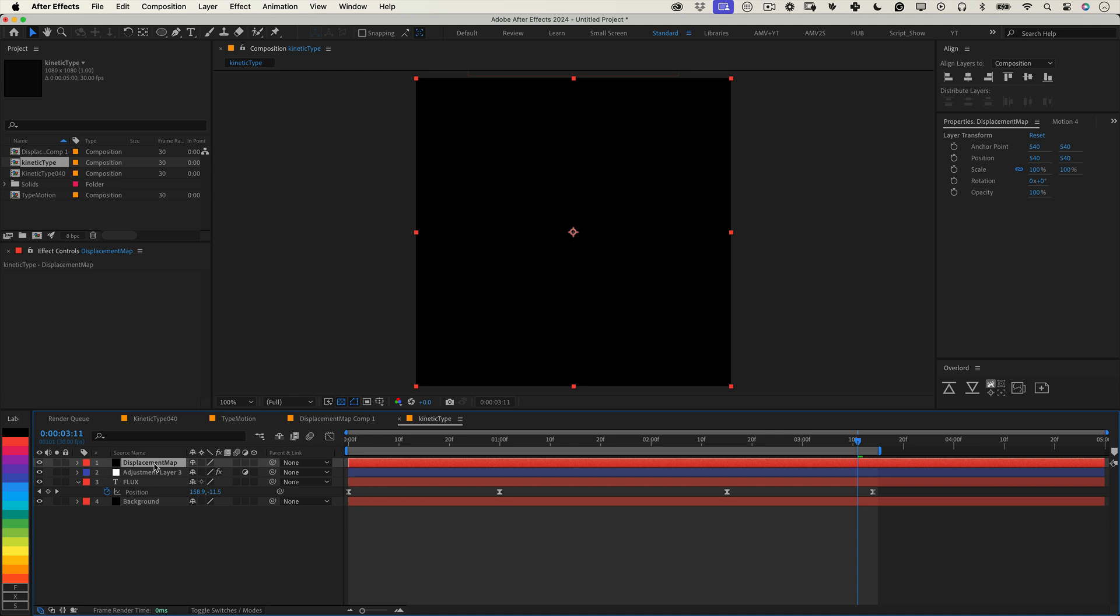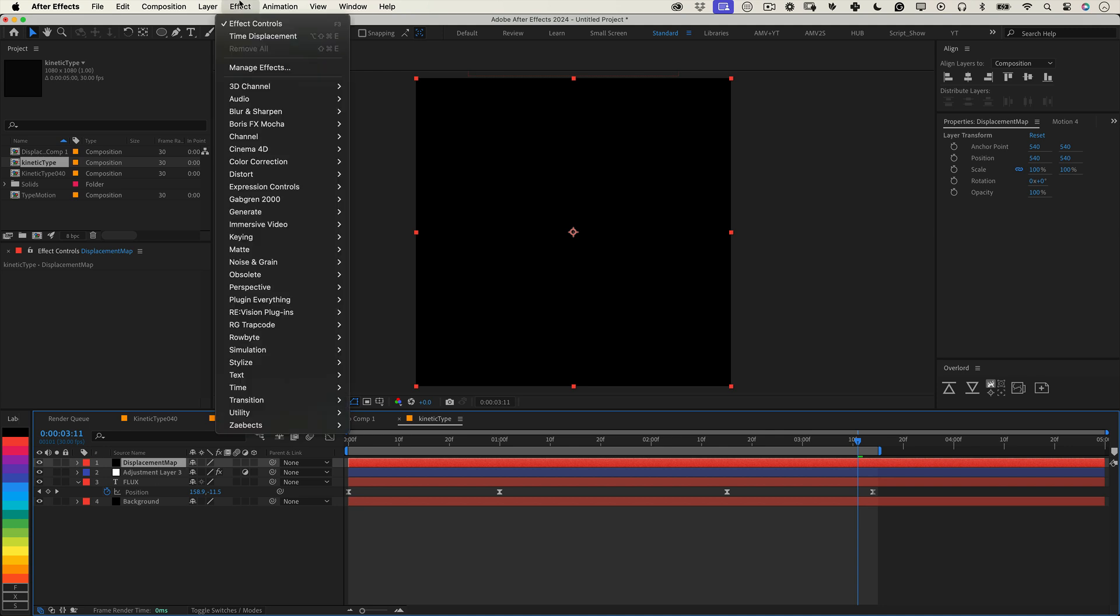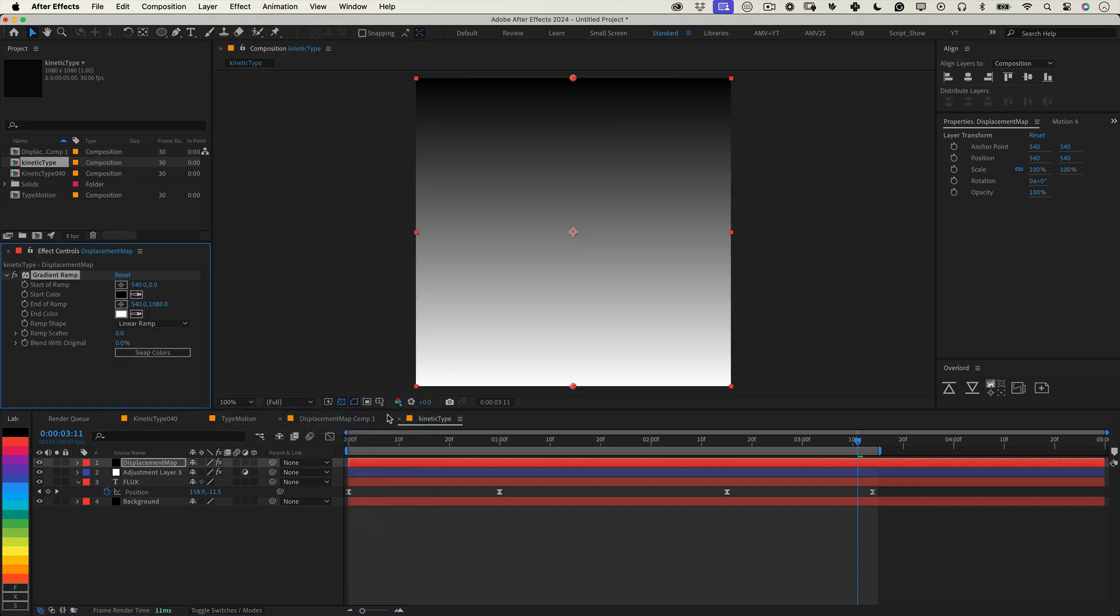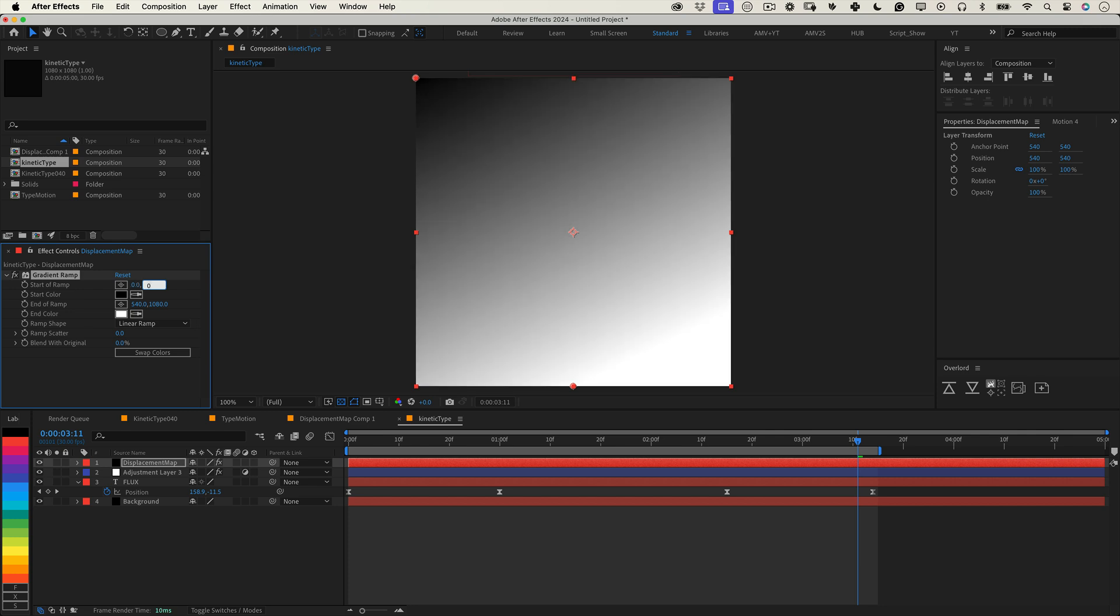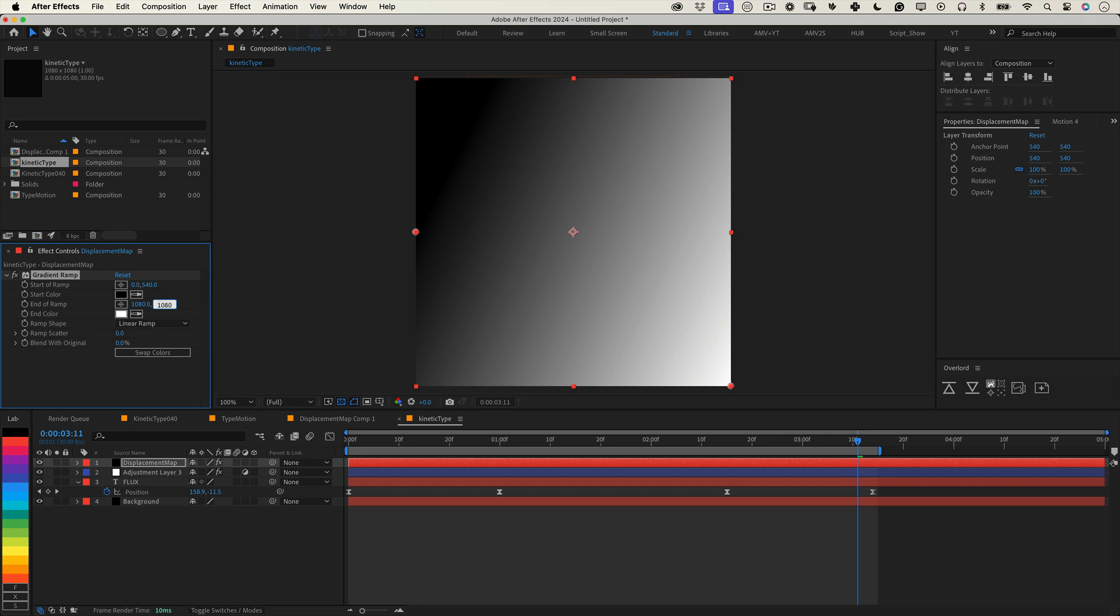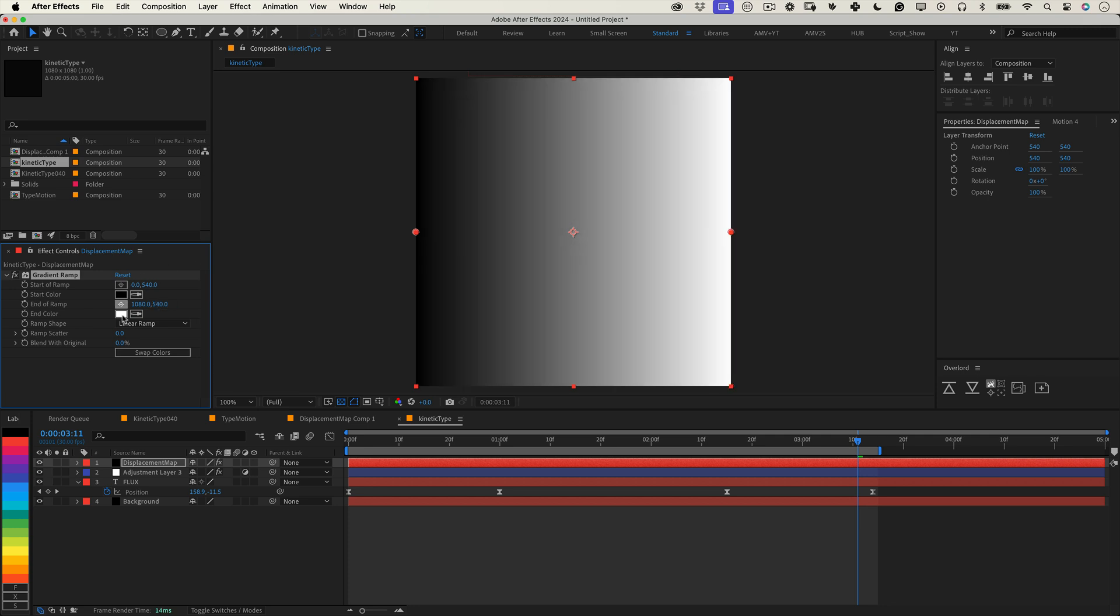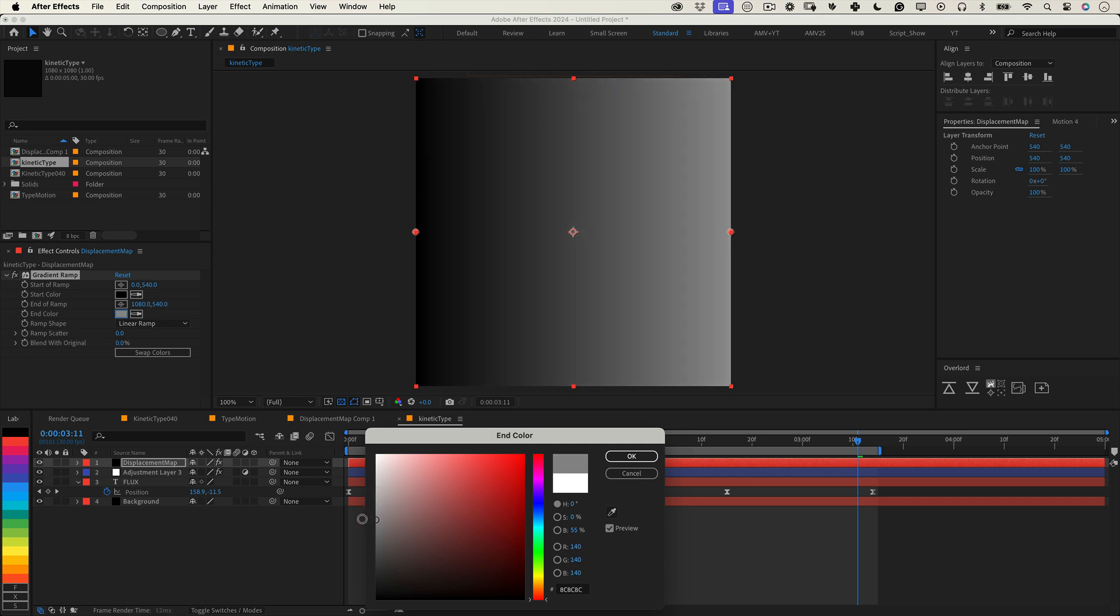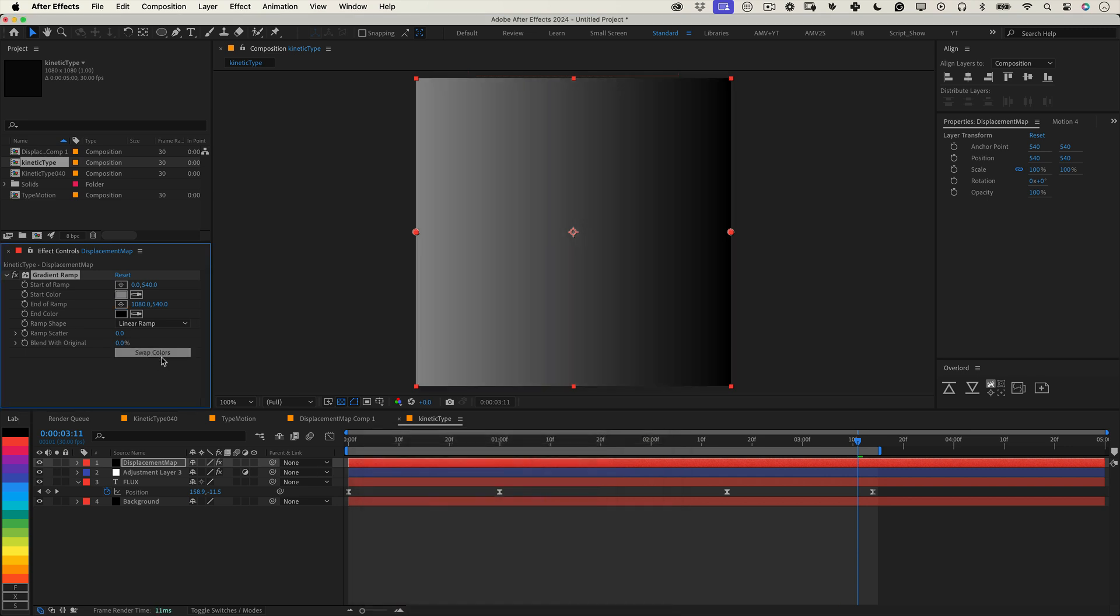Now we need to add a black and white gradient. Select the solid, go to effects, then generate and choose gradient ramp. Since we're going for vertical distortion, set the start of the ramp to 0 by 540 and the end of the ramp to 1080 by 540. Here's a pro tip: change the white in the gradient to a light gray. Why? Because pure white creates the strongest displacement and toning it down gives us more control and subtlety.